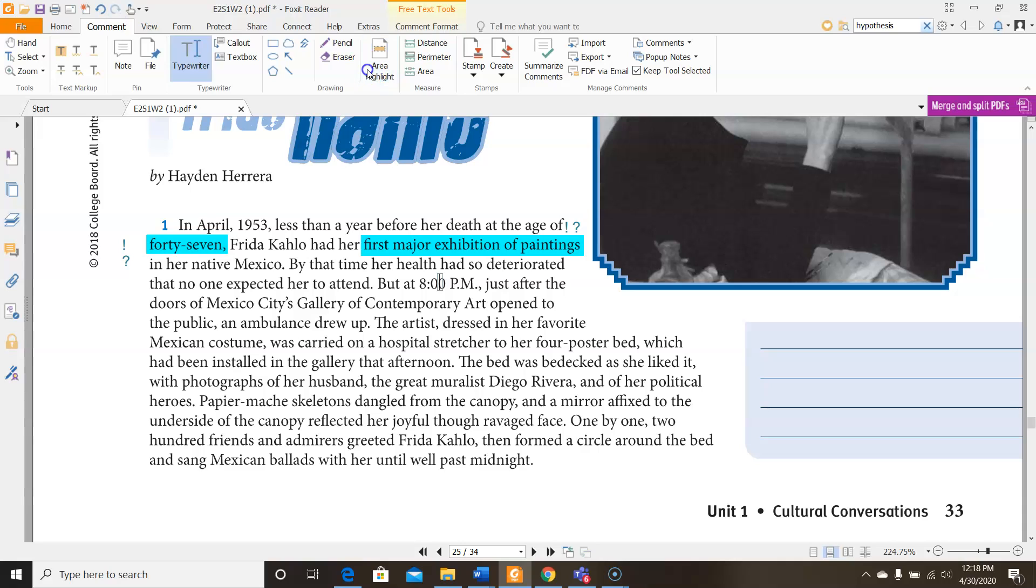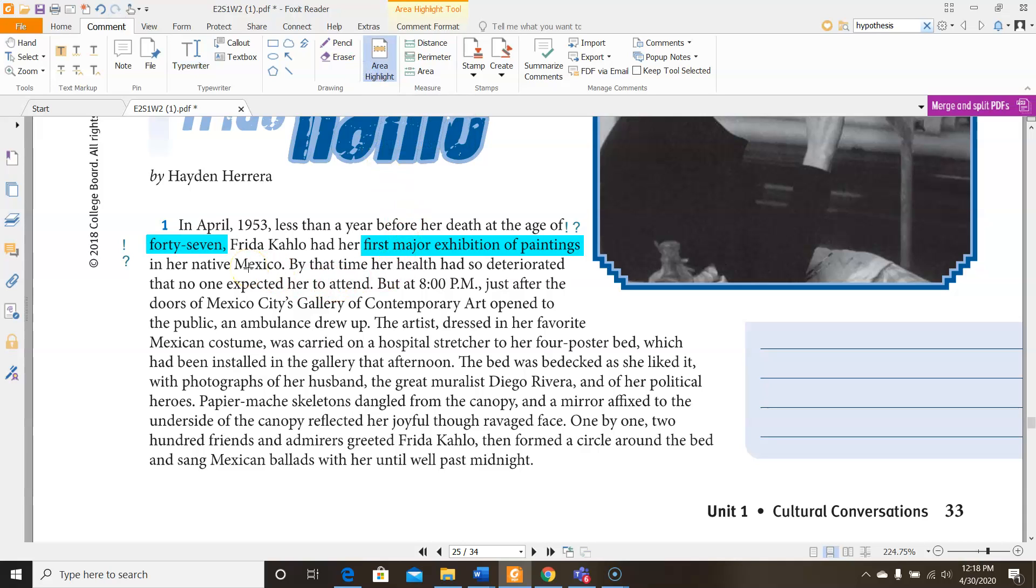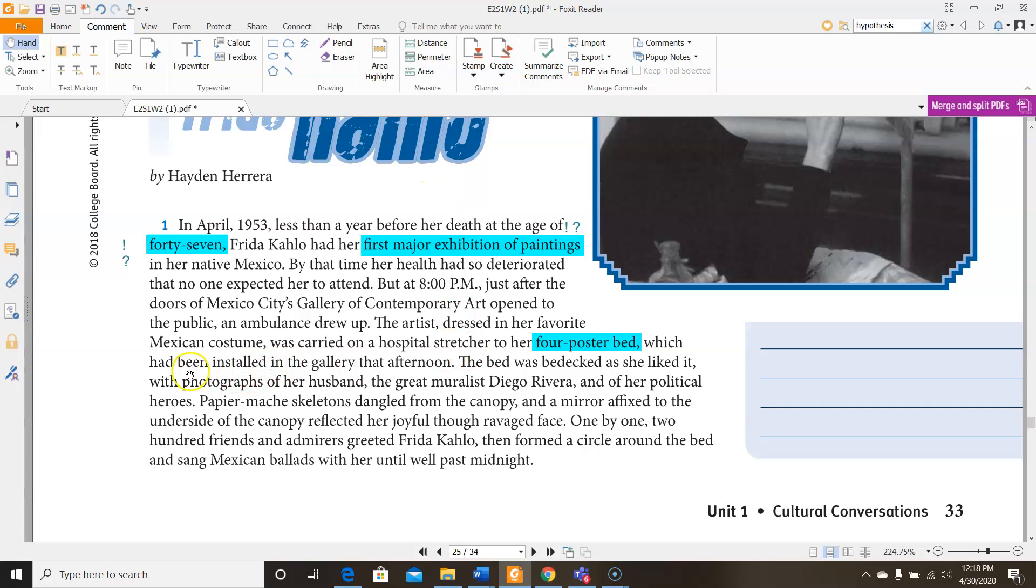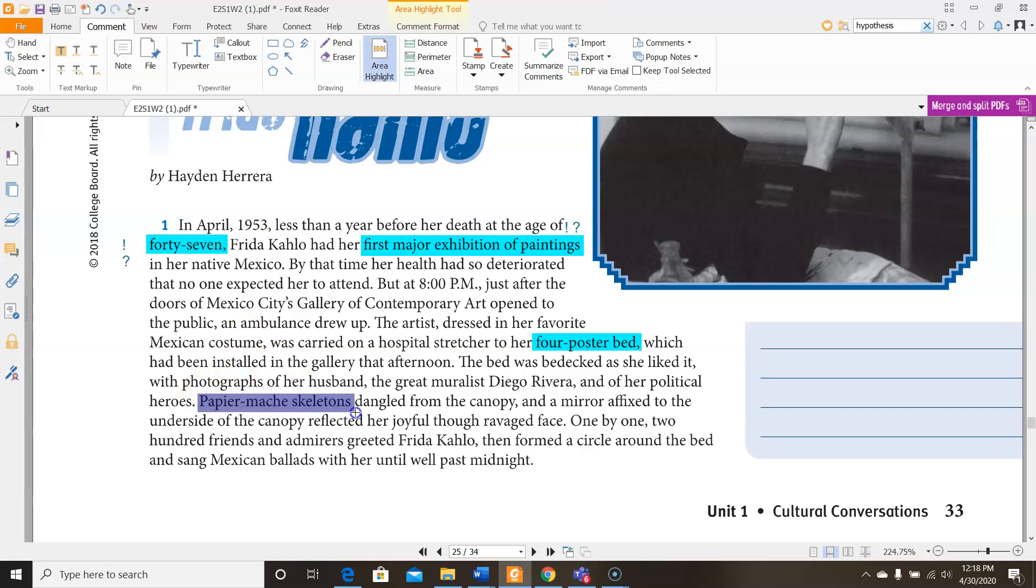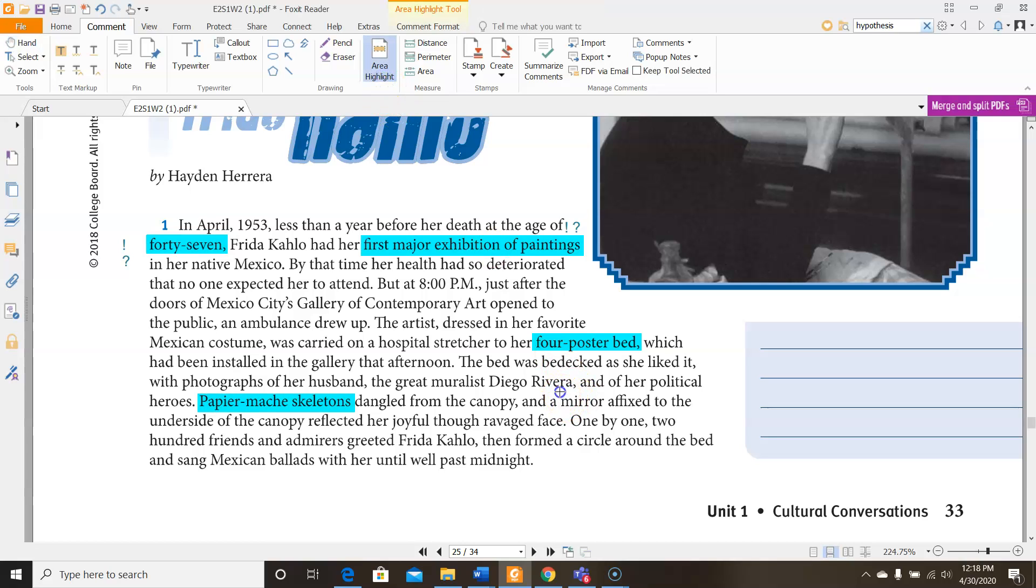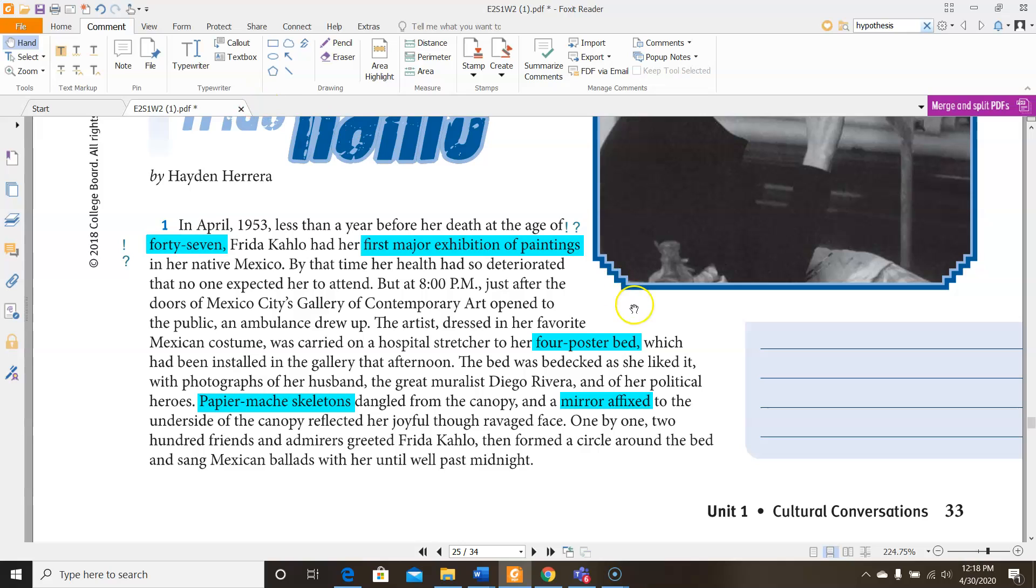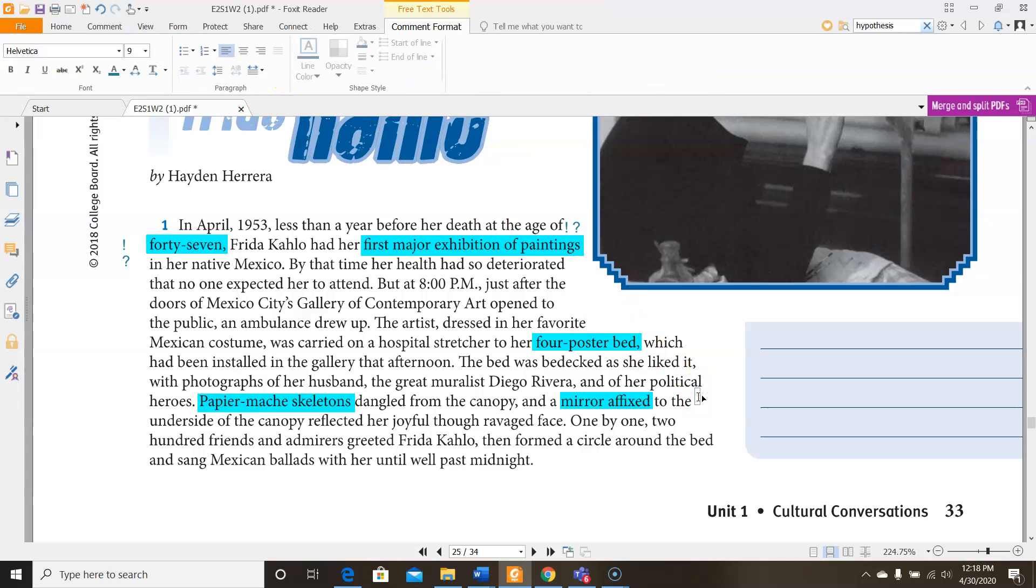I have a few other things that I want to point out to you guys. I want to point out that she had a bed set up in her hospital gallery, and not only was it a normal bed, but it had photographs all over it, and it had a mirror on the bottom of it, and paper mache skeletons. Whoever set this bed up for her, or whether it was due to her requests, this is super extra in terms of setting up for an art gallery. I'm gonna put an asterisk there because my comment is like, wow, this is really over the top. Also, the friends forming a circle around her and singing ballads with her until well past midnight, I have a comment there too, which is it sounds more like a party than an art exhibit.